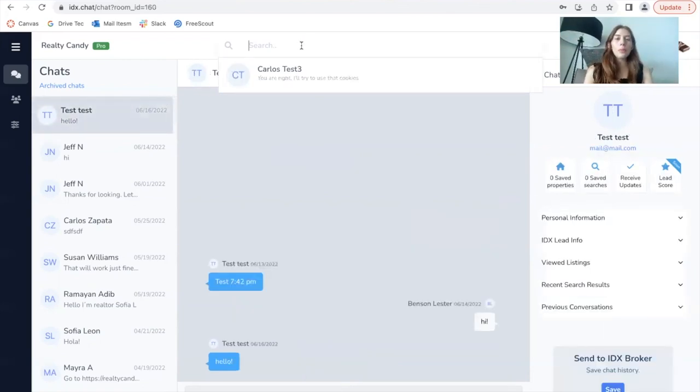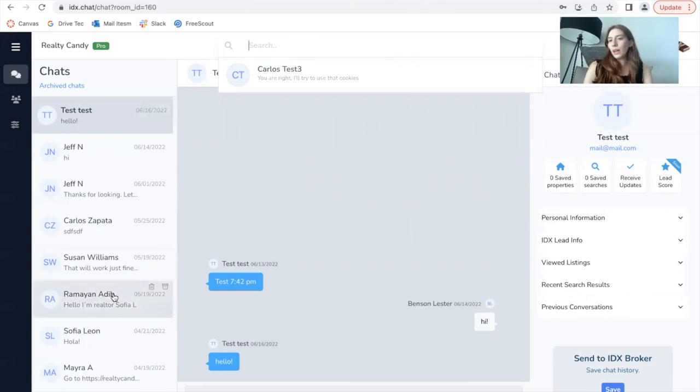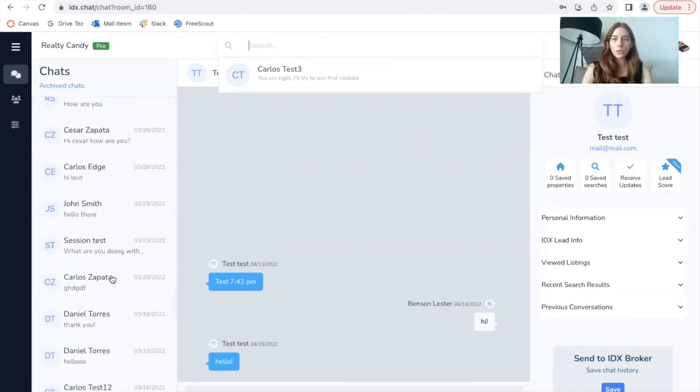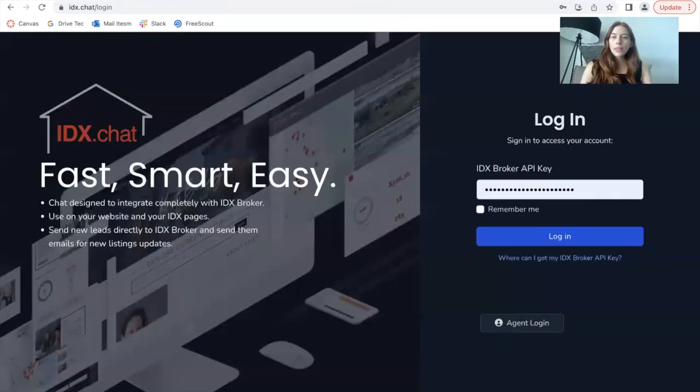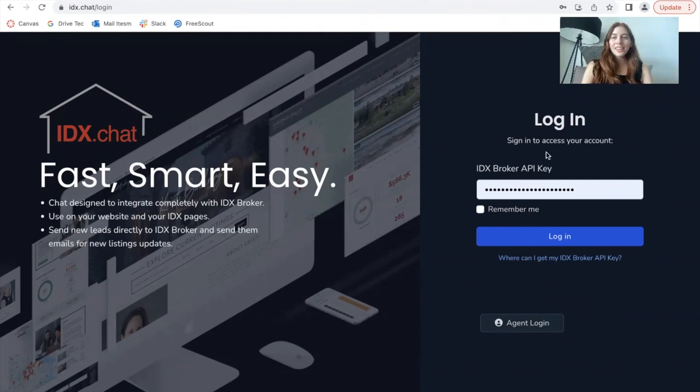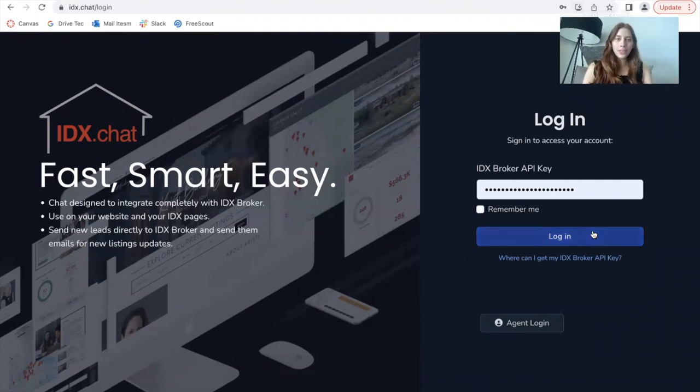We'll be working on searching for people as well, which might also be very useful. Remember that you have access to IDX chat if you're a Realty Candy client. You just need your IDX broker API key. You click on login and you get access to all of the features that IDX chat has.